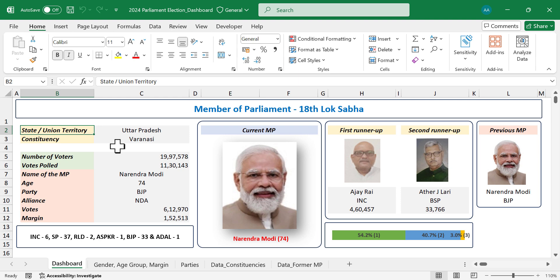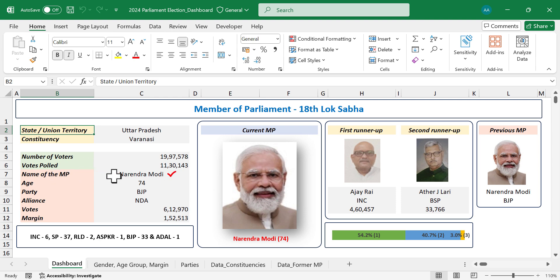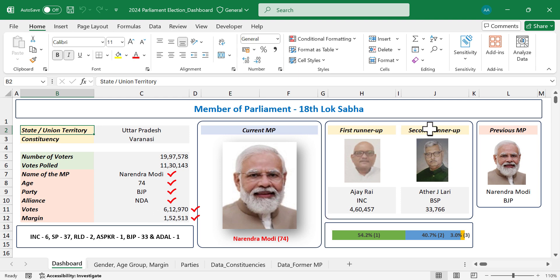For every selected constituency, we will get the picture of the current MP, name of the MP, age, party, political alliance of his or her party, number of votes won, and the winning margin. On the right side we have the details of the first two runner-ups in the same election — name of the candidate, party, and votes won.